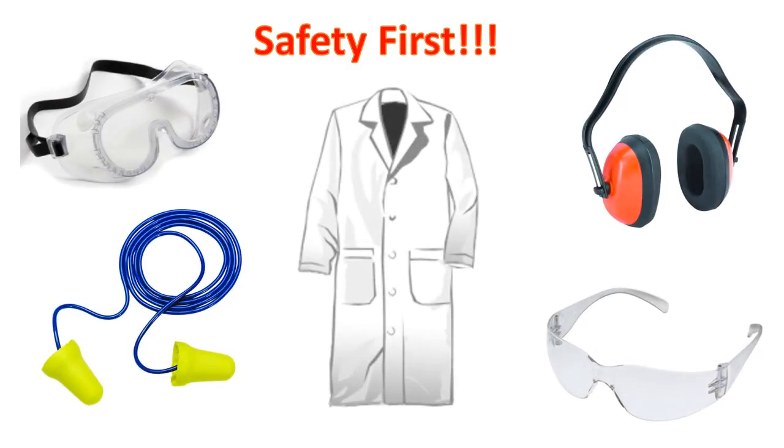Before using any machinery, make sure to wear the proper personal protective equipment.